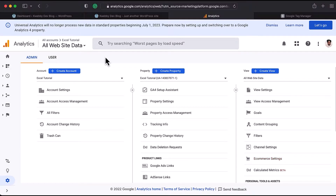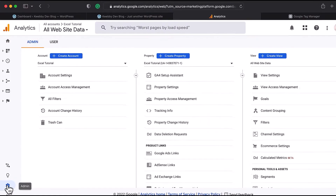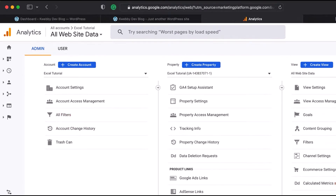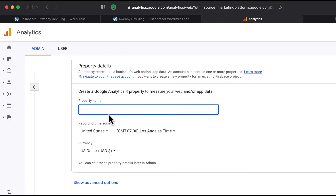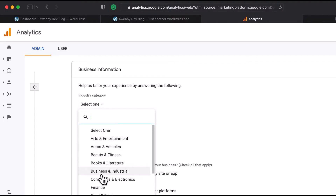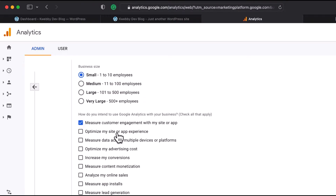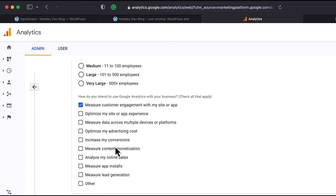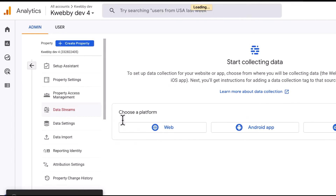If you already have an Analytics account, you need to add a website and get a Measurement ID from Google Analytics 4. Go to the Admin section of your Google Analytics account and create an account. I'll be adding 'Google Product and Services' as the account name, click Next. For the property name I'll enter 'Google Dev 4', click Next. It then asks for business information — I'll select Online Communities, Small Business, 1 to 10 employees.